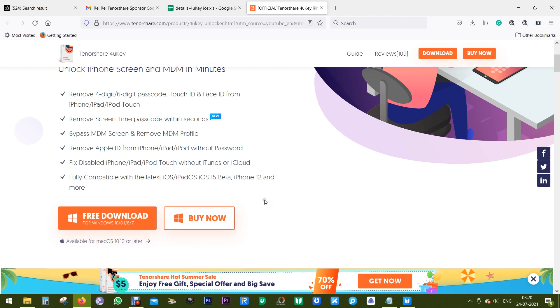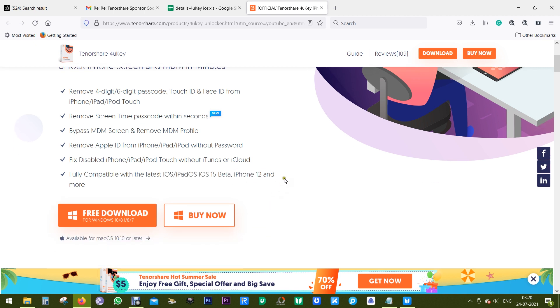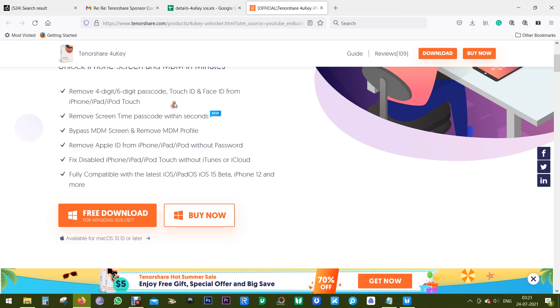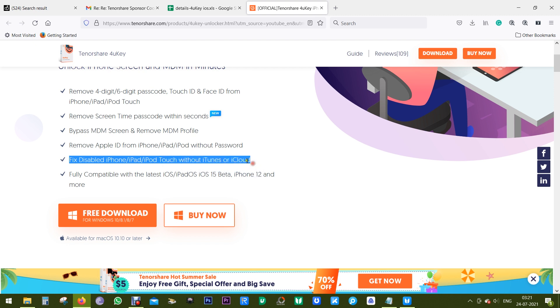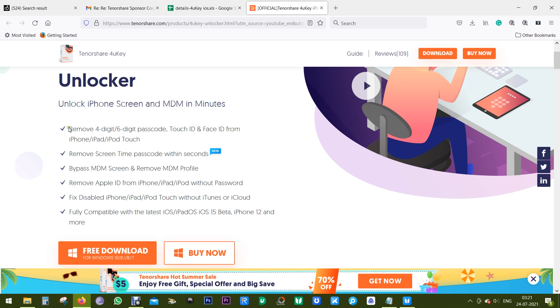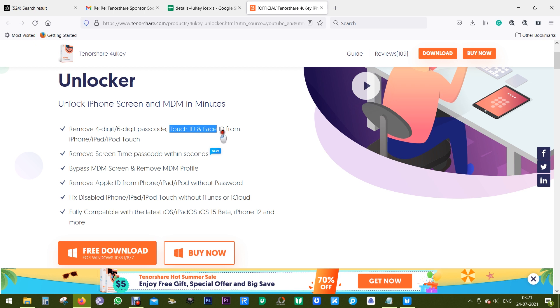What it does is it bypasses iPhone, iPad, or iPod Touch screen password instantly. It can be very useful when you're trying to fix a disabled iPhone, iPad, or iPod Touch without iTunes or iCloud. You can remove four-digit or six-digit passcode, and also Touch ID and Face ID from your iPhones or iPads.